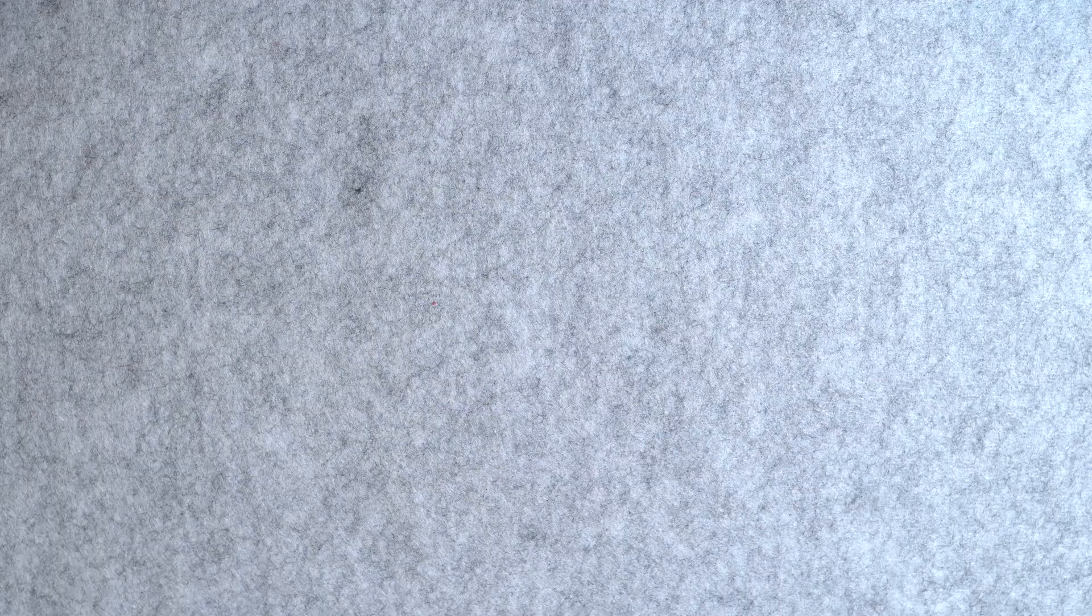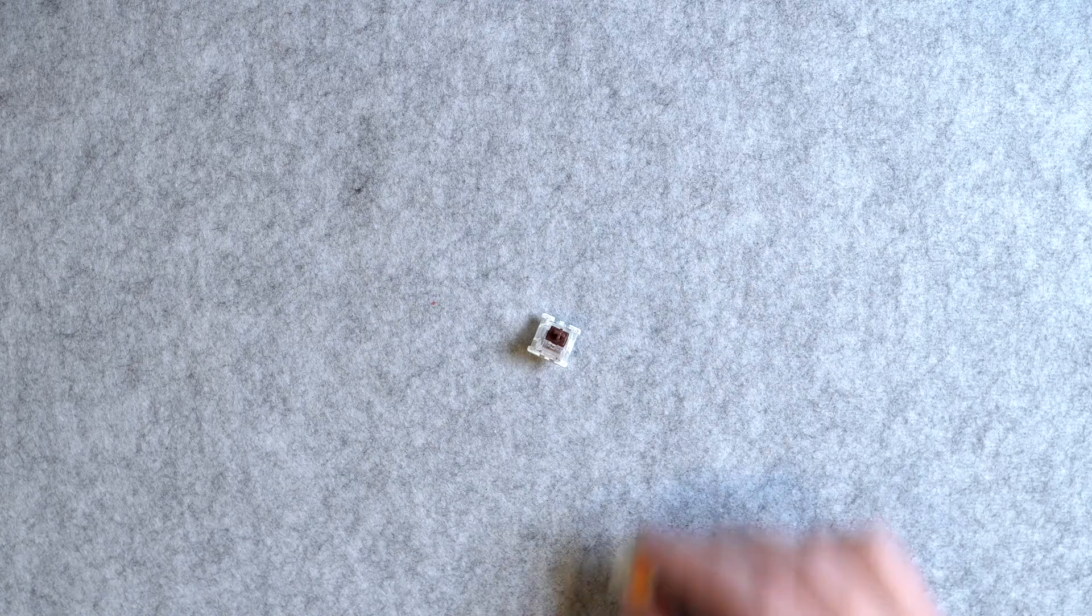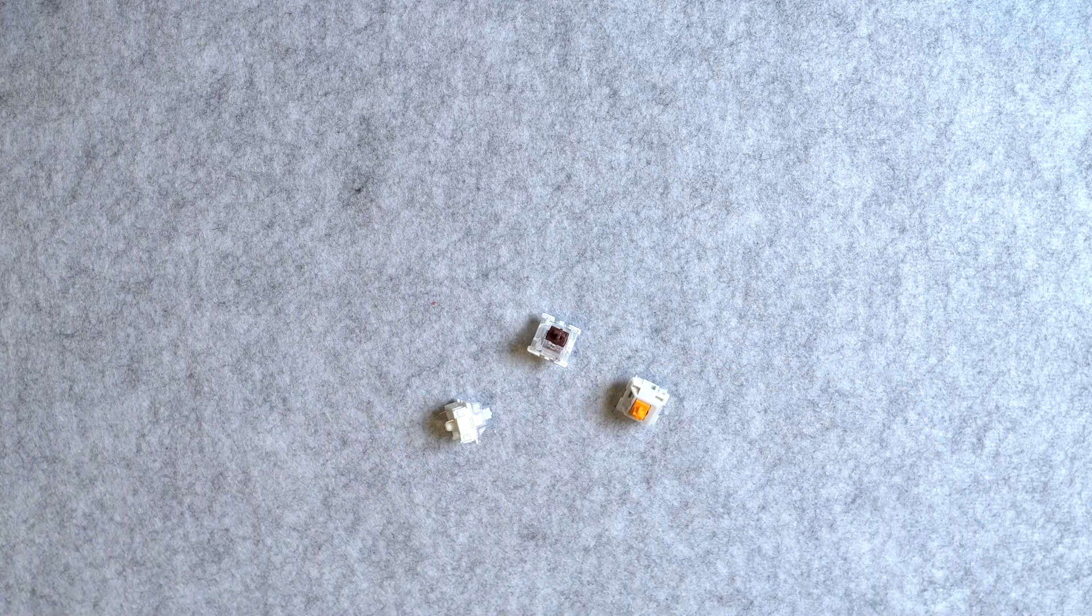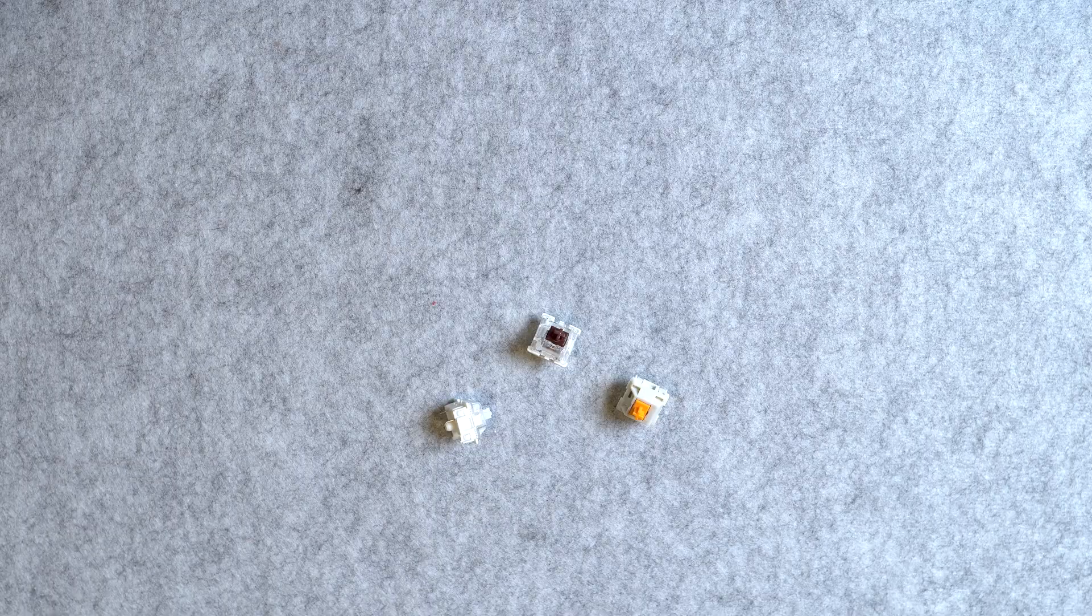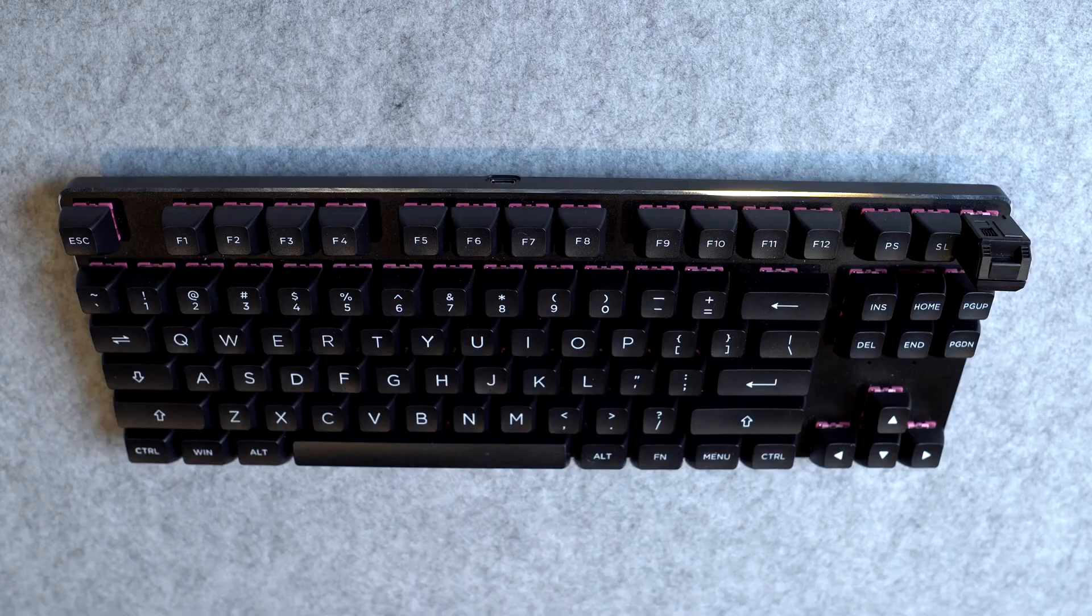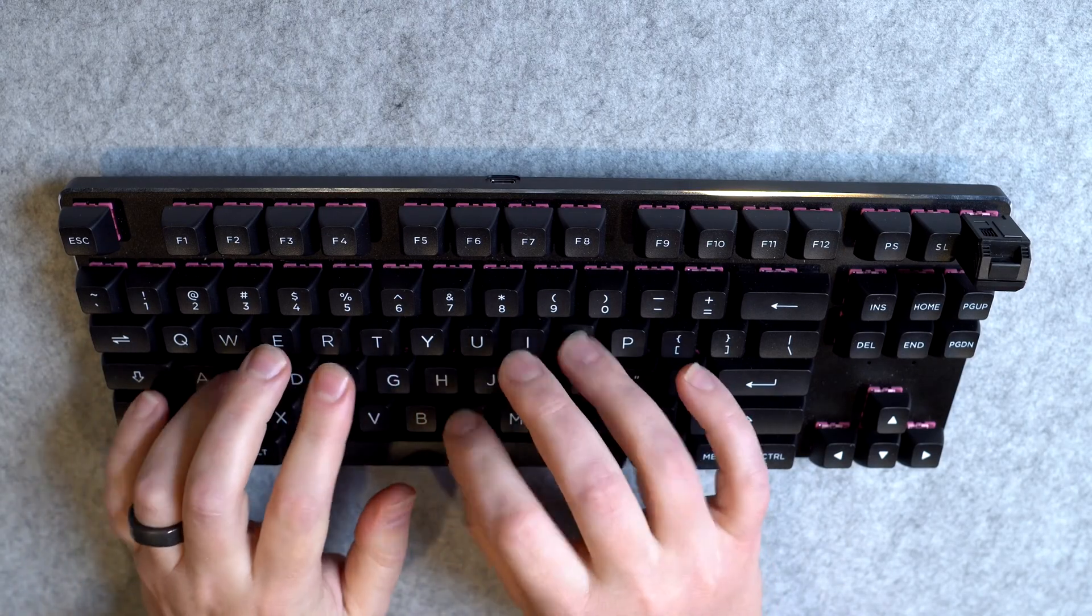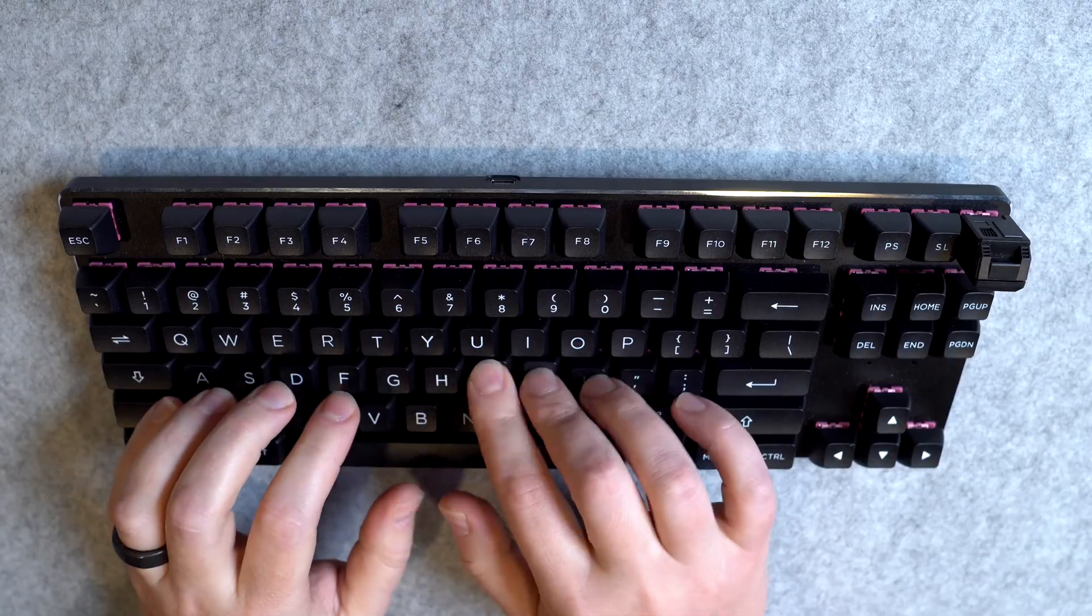The next type of switch is a tactile switch. The most common color of which is brown. Unlike linear switches, these switches give you a tiny little bump. When you press the key about halfway down, they give your fingers a little bit of tactile feedback that the key has been pressed.